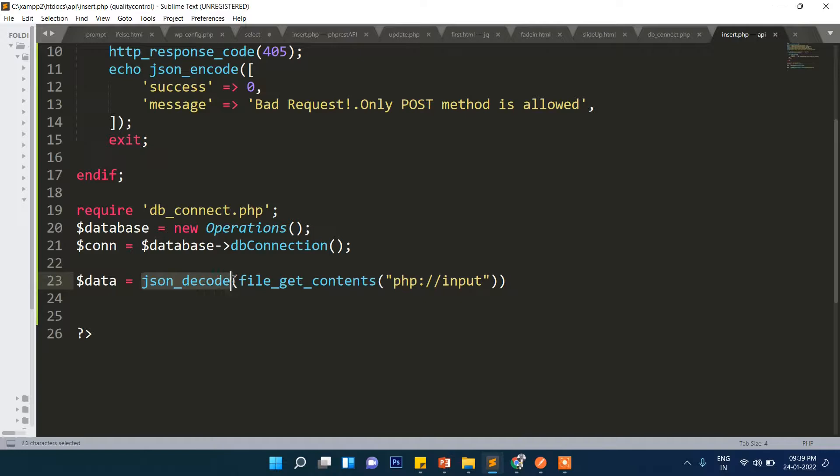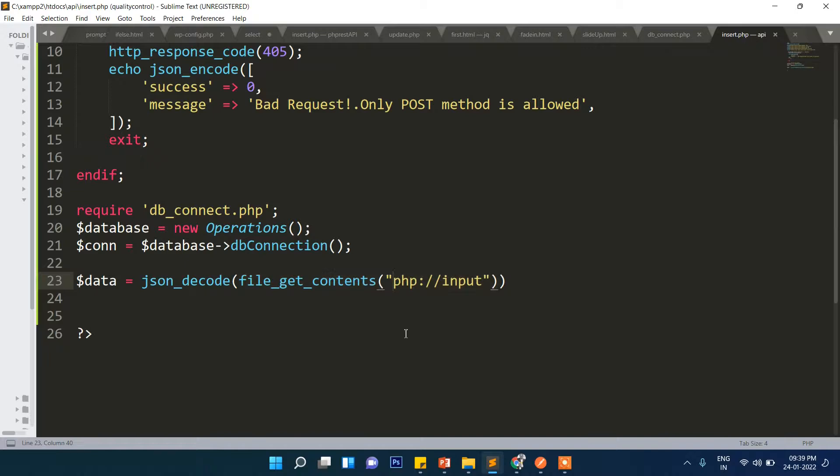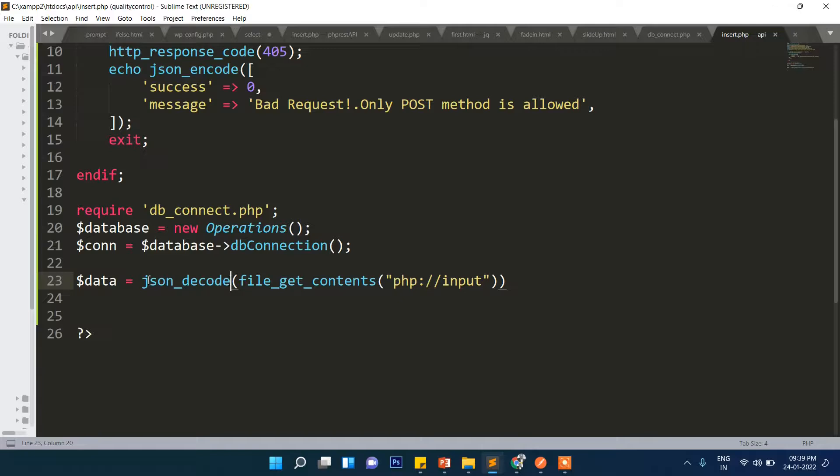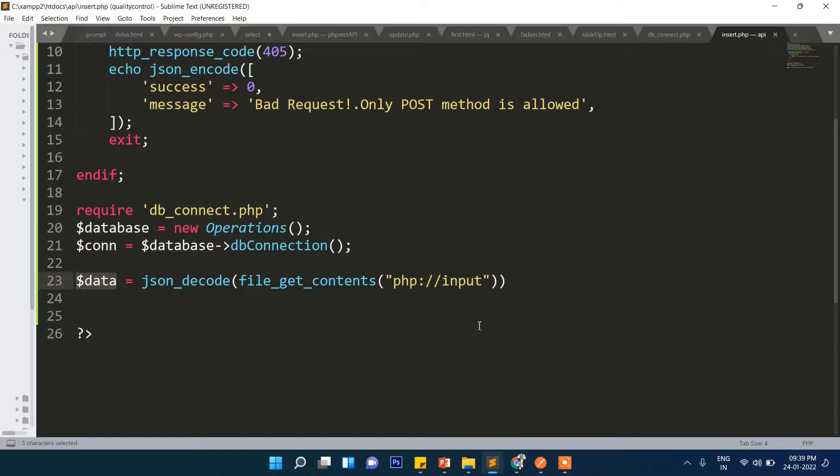We will JSON decode this because the data will be in JSON format. In short, the data which will be posted from Postman will be in JSON format and that JSON format will be converted into an array. So in data now it will contain the array of whatever the user is posting from Postman or front-end applications like Angular or React.